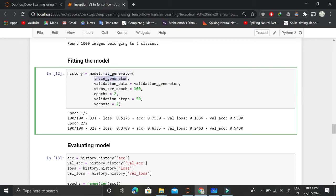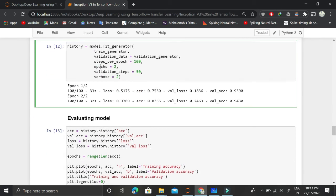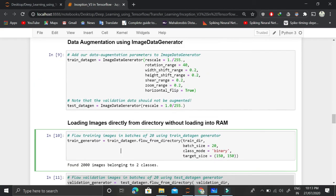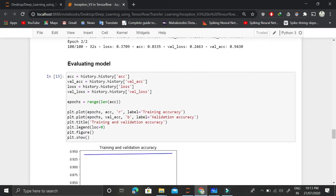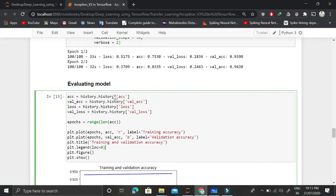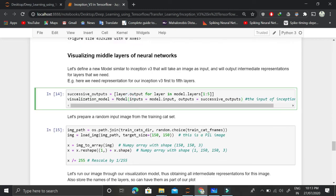We train for just two epochs because it is computationally costly — you can run it for more epochs and play with the hyperparameters. Then we evaluate the model and finally visualize the model activations. To do this, we store the output for the first five layers of the model. We create a visualization model that gives not just the final output, but the output for each layer.